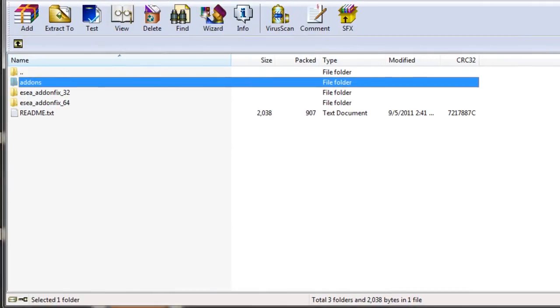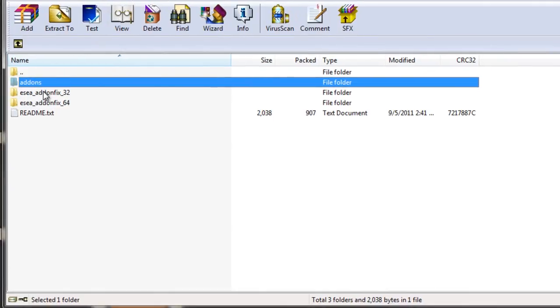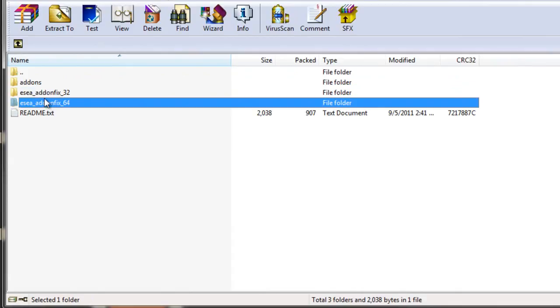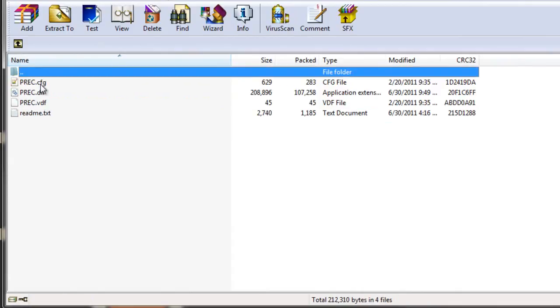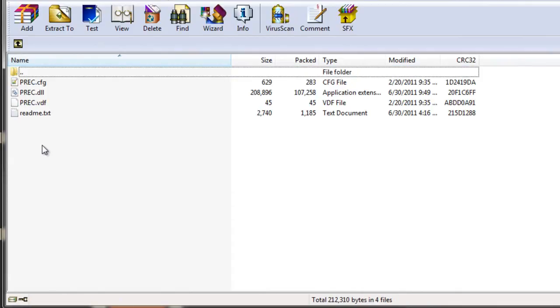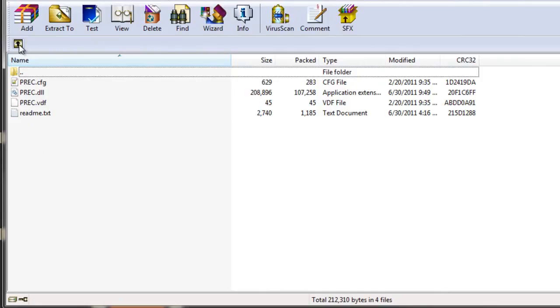it's a zip file and you'll see these three files, four files, three folders when you open it. The first one is an addons folder and that is simply just P-REC. This is the most updated version of P-REC as of September 5th, 2011, and P-REC does everything I just explained. If you're interested, just pop this folder into your TF folder.